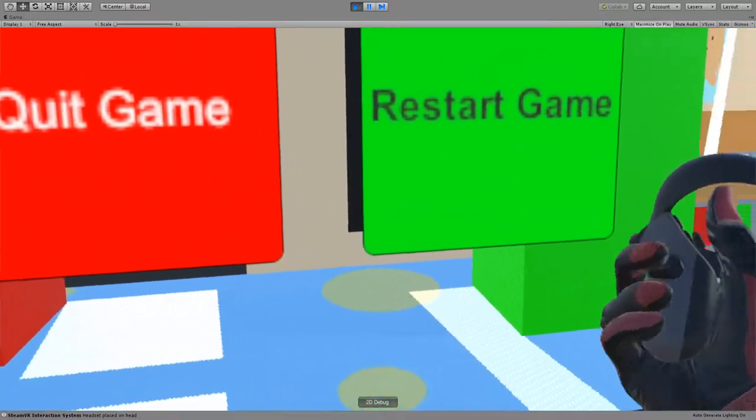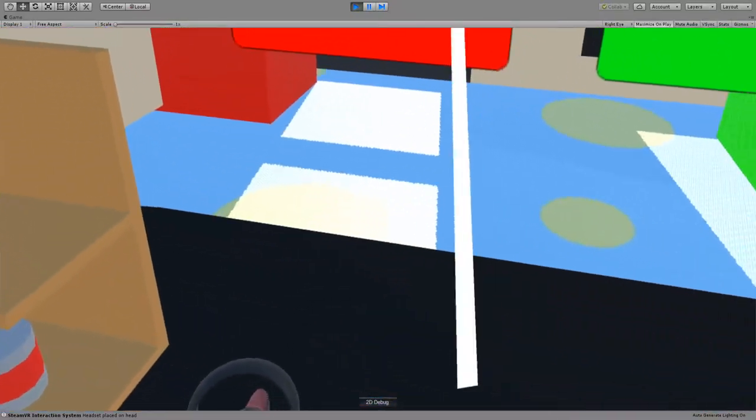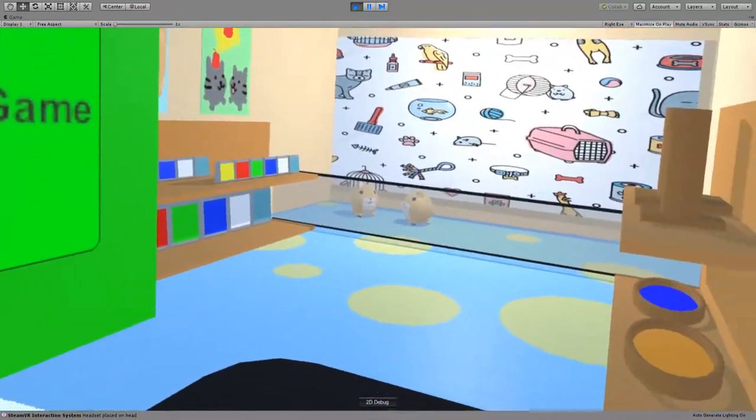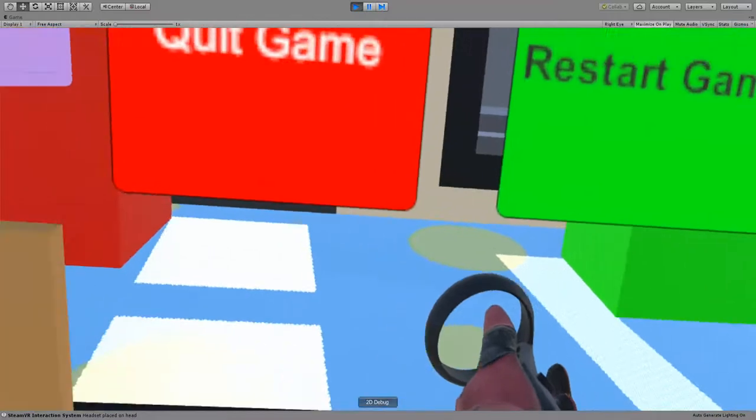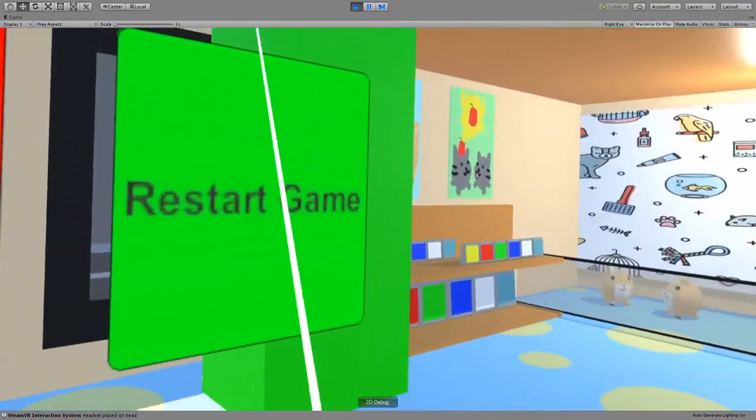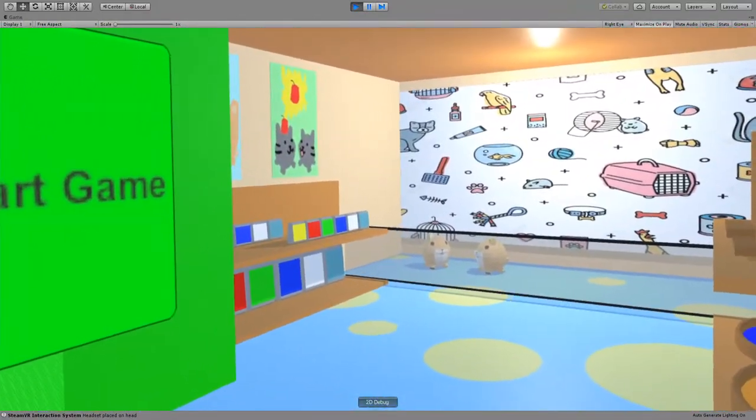All right, hello everyone. This is a quick rundown on how my game works, Pest Shop Simulator.